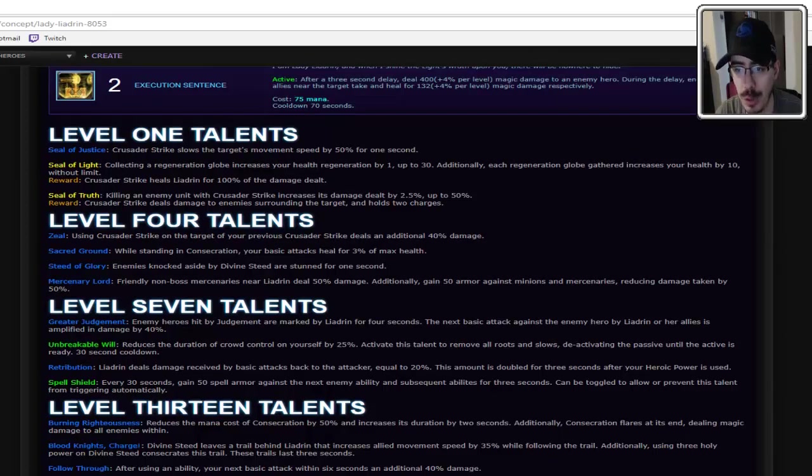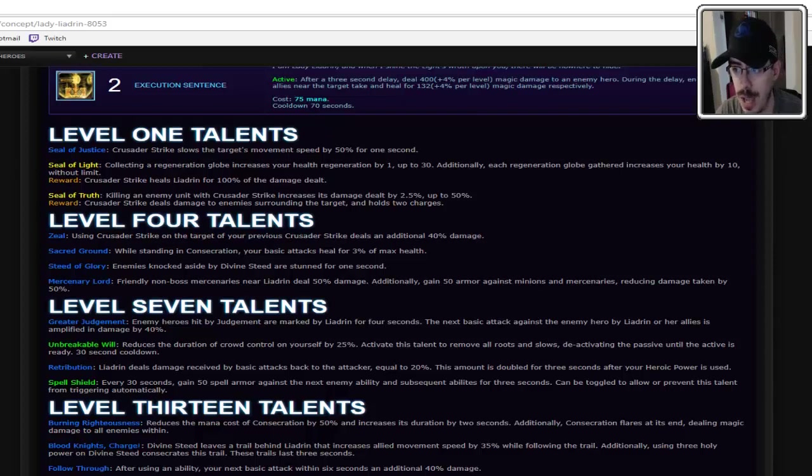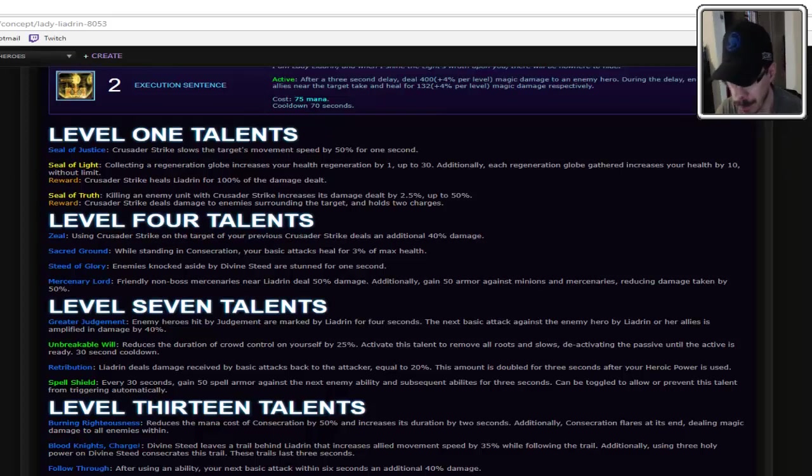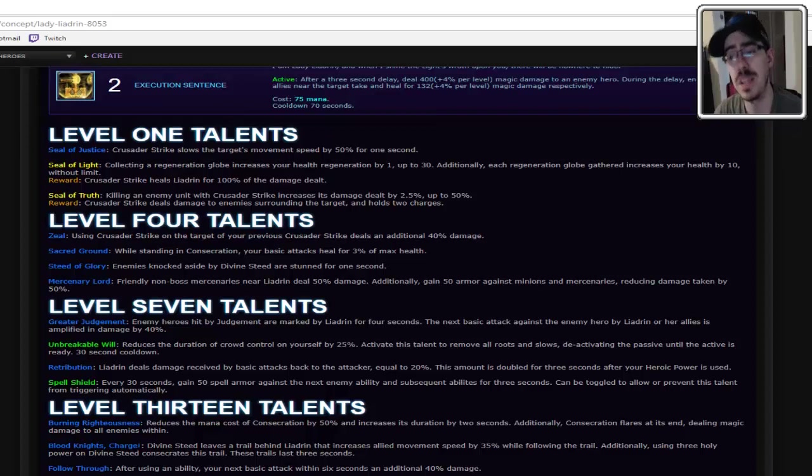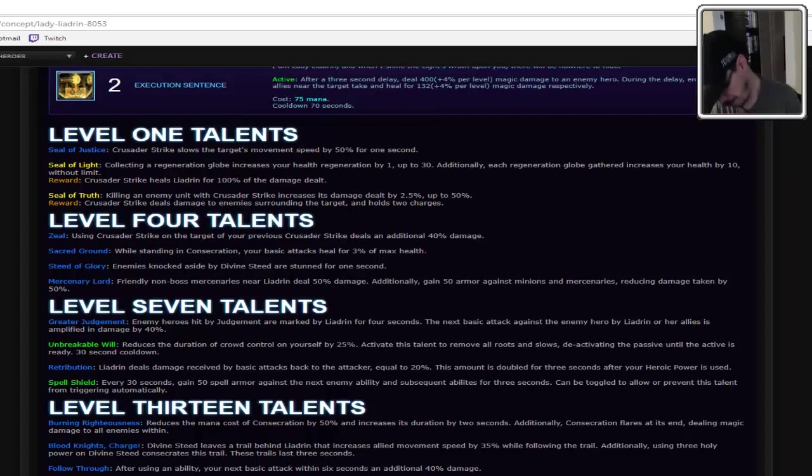Seal of Light. Collecting Regeneration Globe increases your health regeneration by one up to 30. Additionally, each Regeneration Globe is gathered, it's the questing talent, essentially. And when you finish it, Crusader Strike heals Leandrin for 100% of the damage dealt. That seems pretty fair when you need to collect 30 globes.